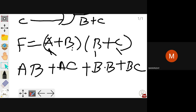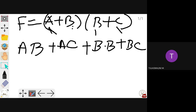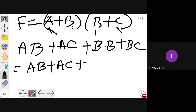This is the expansion. From the theorem, we know what is b into b. Any variable x into x is x. So b·b = b, and you can reduce this as ab + ac + b + bc.